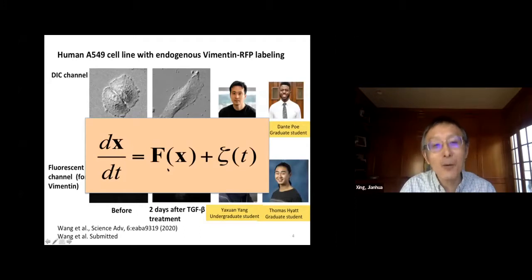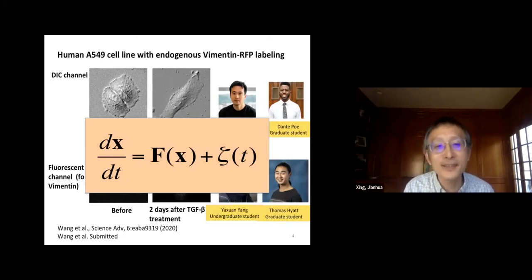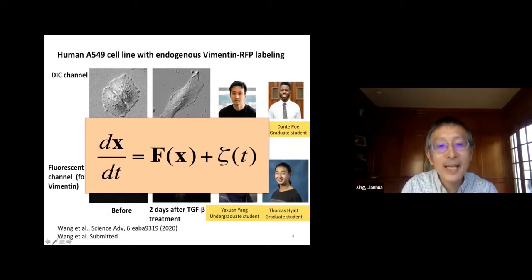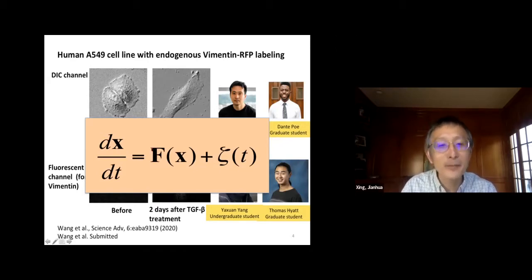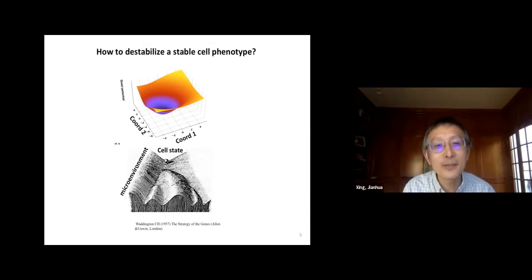This is typically how a biologist would describe this process. But for physics, this is the language: we have a governing equation — say we have F, where X is some dynamic variable, F describes their interactions, and Z is some noise term. This describes how the system evolves over time. Dynamical system theory tells us a stable phenotype can be viewed as an attractor in this high-dimensional state space.